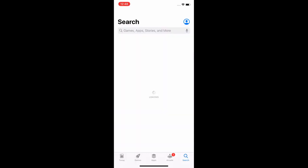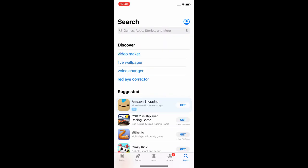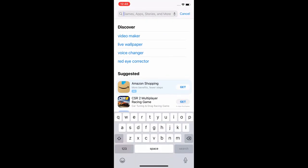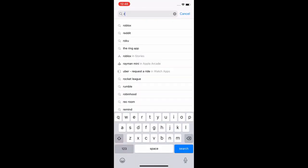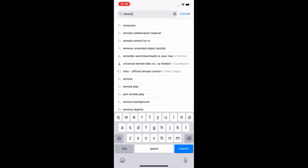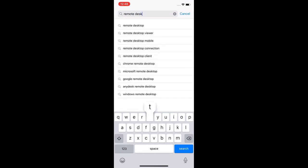First, open up the App Store and search for Remote Desktop. Look for the app name Remote Desktop Mobile, officially made by Microsoft.